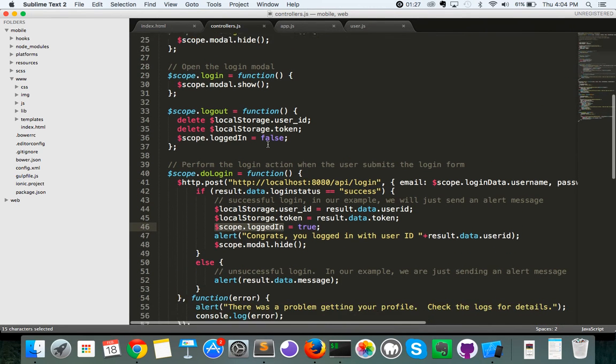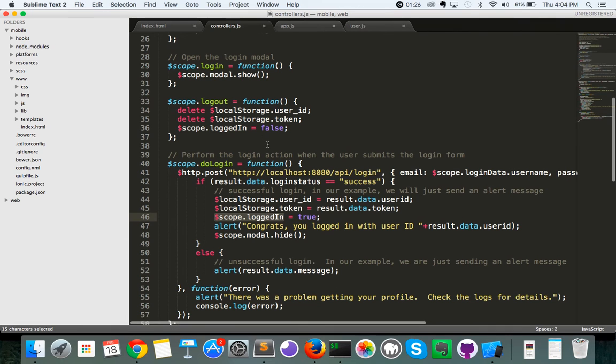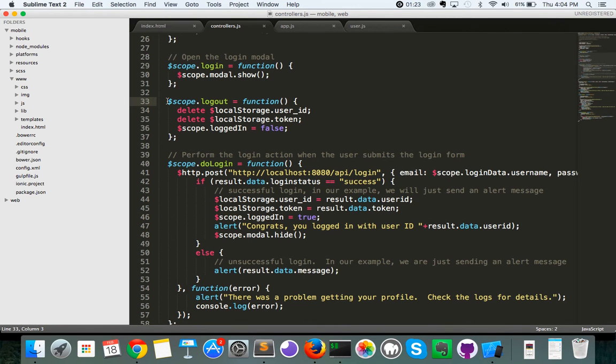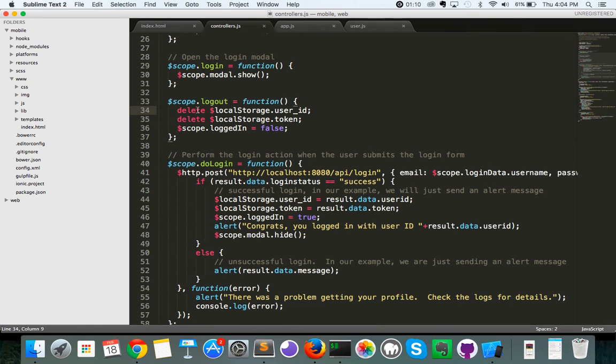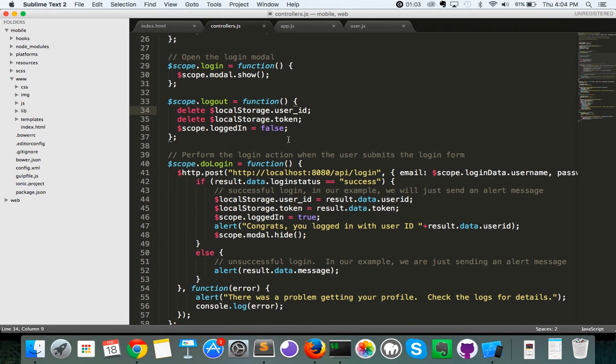In addition to that, for this video, we also created the scope dot log out function, which does about the opposite of those three lines we've seen down here. These are adding the user ID and the token to your local storage. What these are doing is removing it. We're using the delete command to remove your user ID from local storage and your token. And we're also using that to set your login value to false.